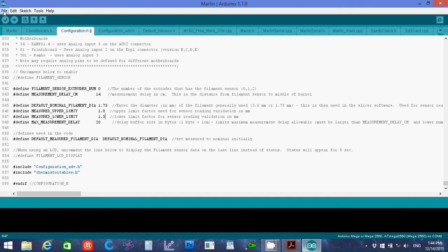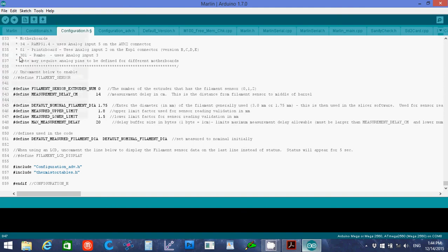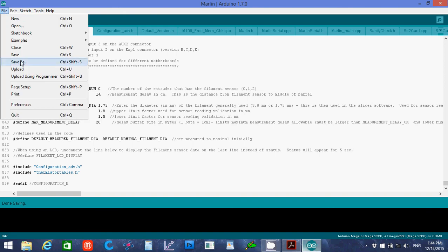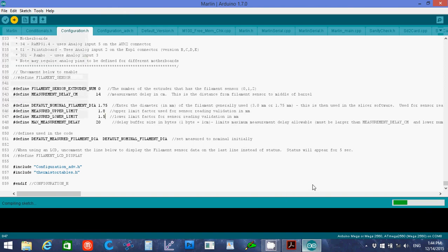Then we're going to go to file save. And then we'll go to file upload. And it'll take a while to compile the sketch. So I'm going to pause for right now.